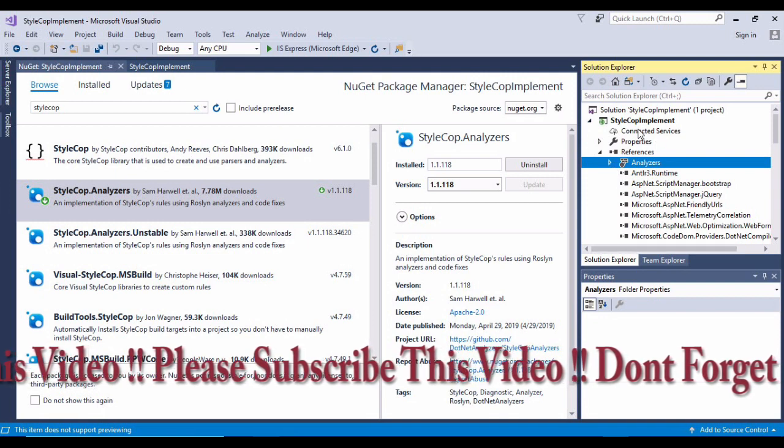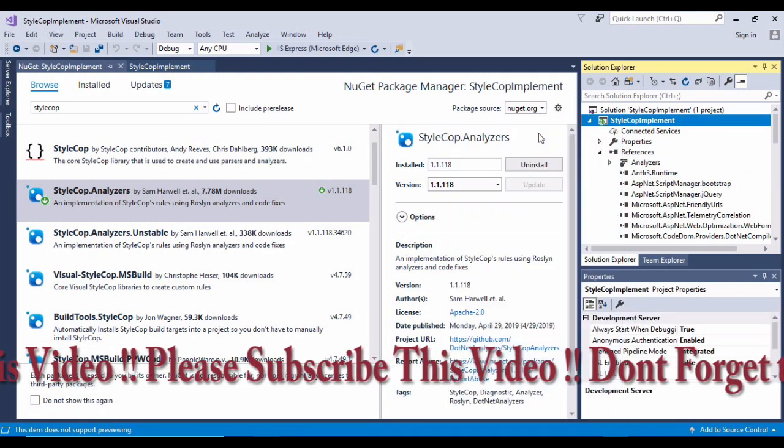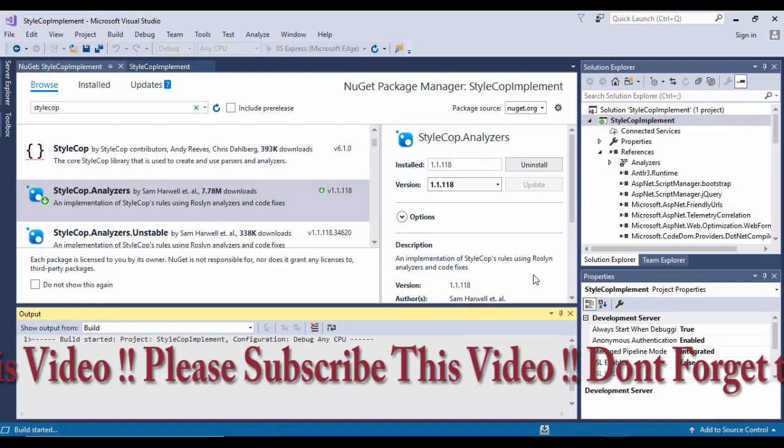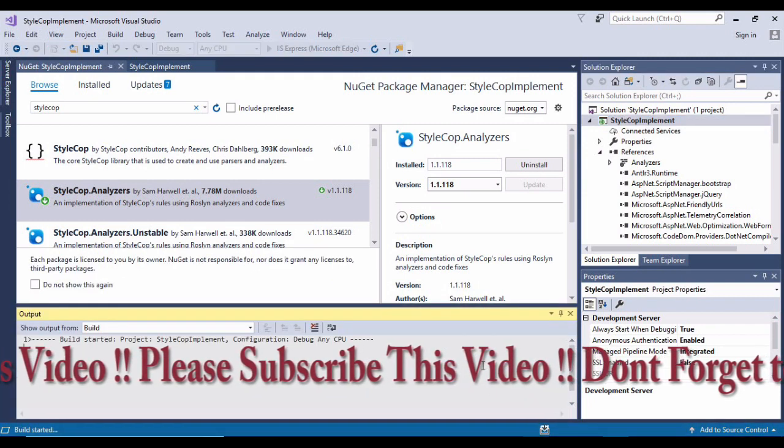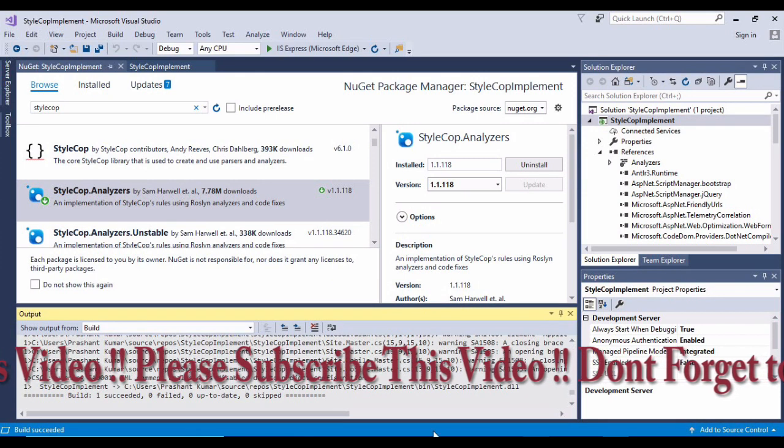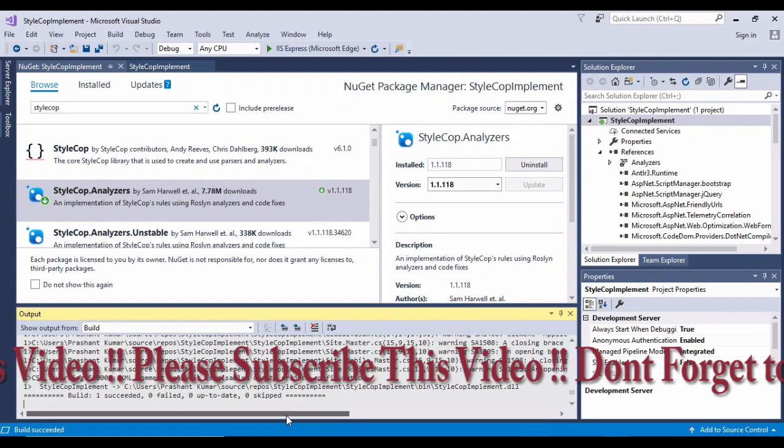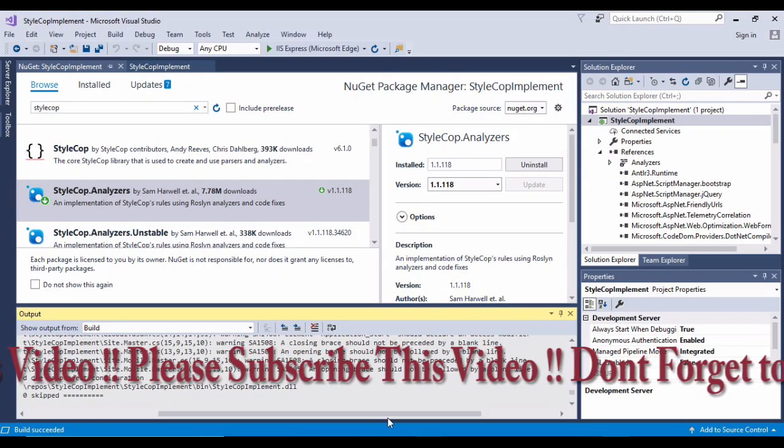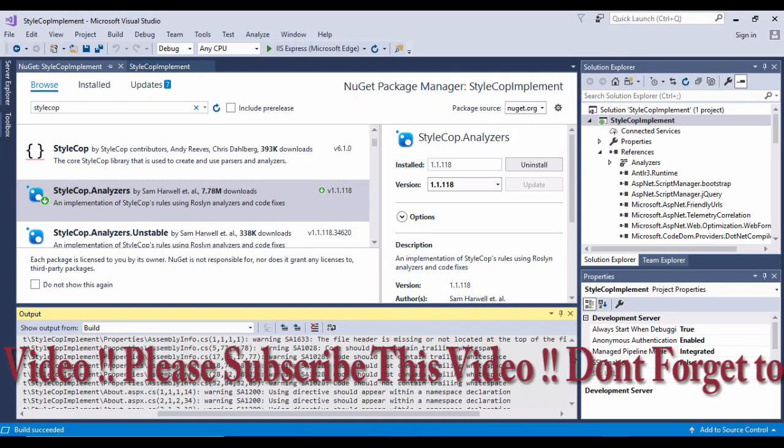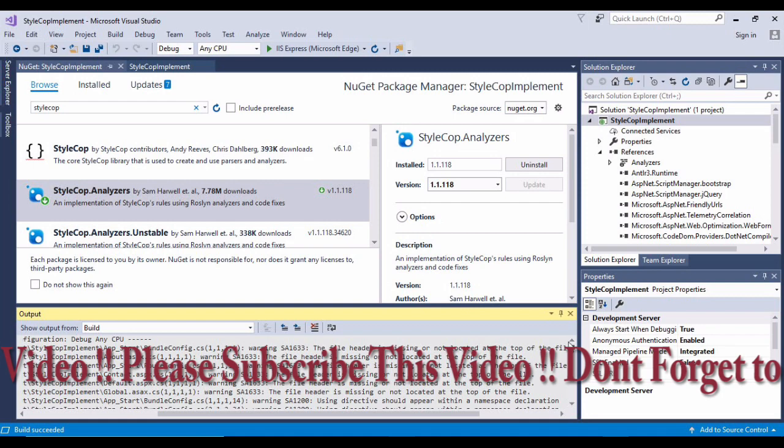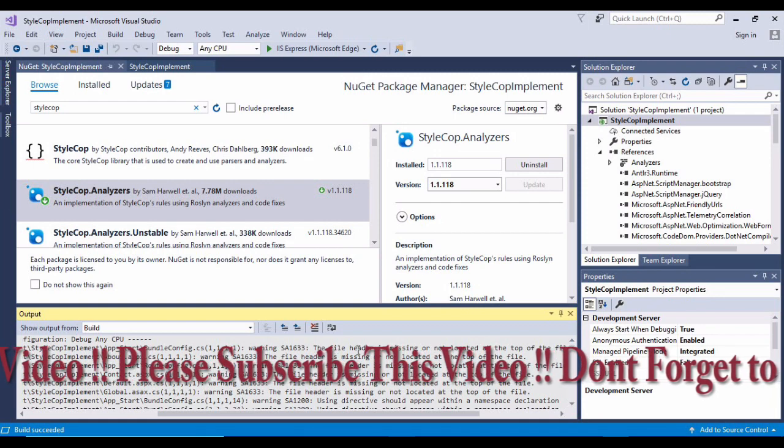StyleCop.analyzers is the one I want to install. So here you can see I have installed that. Once installed, you'll be able to see this StyleCop.analyzers reference over here.